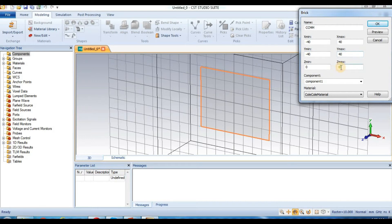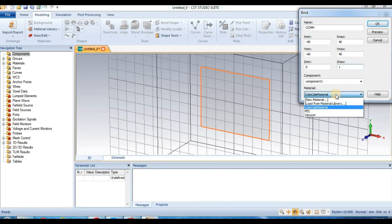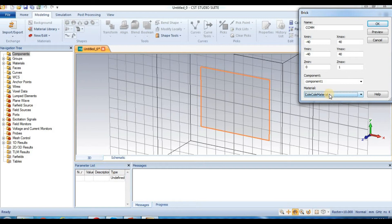We will put values here: 1, 2, 1. This is our Cole-Cole material design. Select 'Cole-Cole' for the material to get the new design.